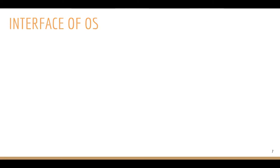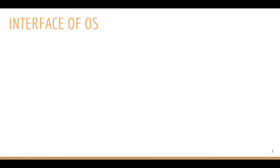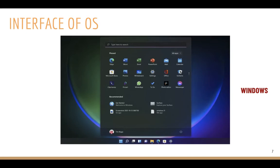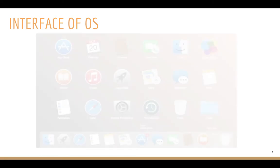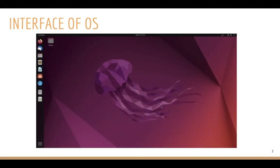Let's see the interface of different operating systems. This is the interface of Windows 7 — the look and feel of the operating system. If I talk about the Mac operating system, this is the interface developed by Apple. And this is how an Ubuntu interface looks like.